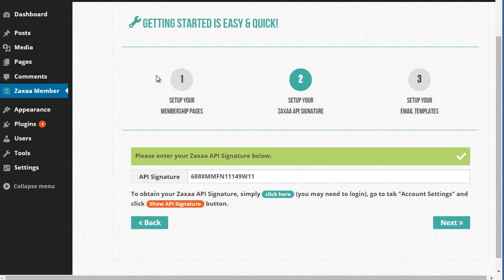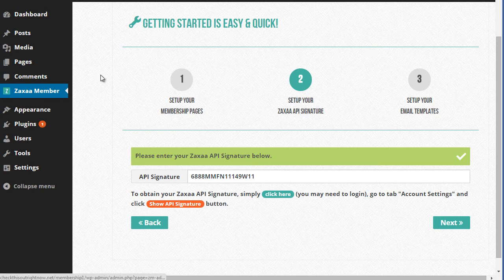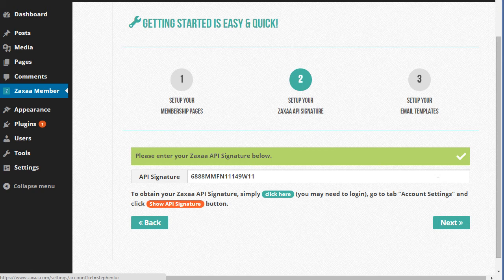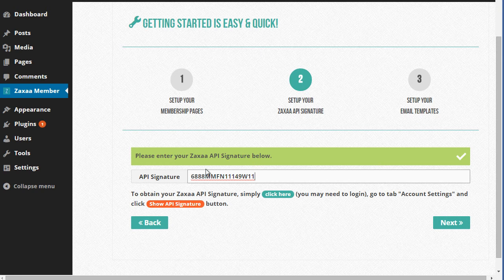Don't worry about any of the setup or anything just yet. Just install the plugin, click here. And then what you want to do is just to obtain the Zaxaa API signature, click here, create account, and then you'll see the signature. And then what you want to do is just enter that here, whatever that is, and then click next.